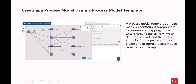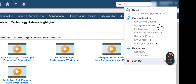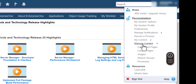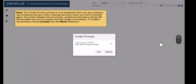A process model template contains many pre-configured components. For example, a mapping to the Enterprise One tables from which data will be read, and the metrics and KPIs for the process. You can create one or more process models from the same template. Let's sign in to the Enterprise One web client and click Processes from the User ID drop-down list. Here, let's select the Procure2Pay template.